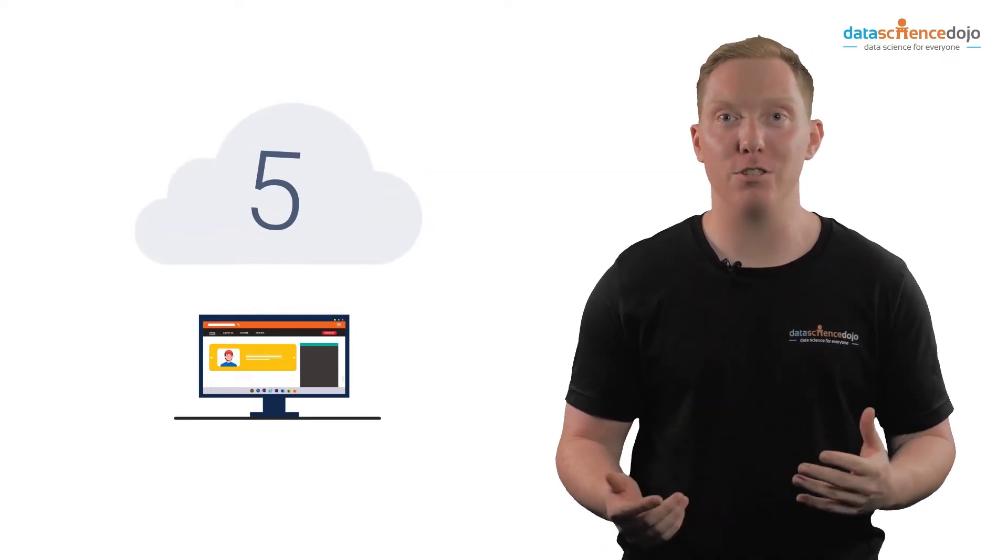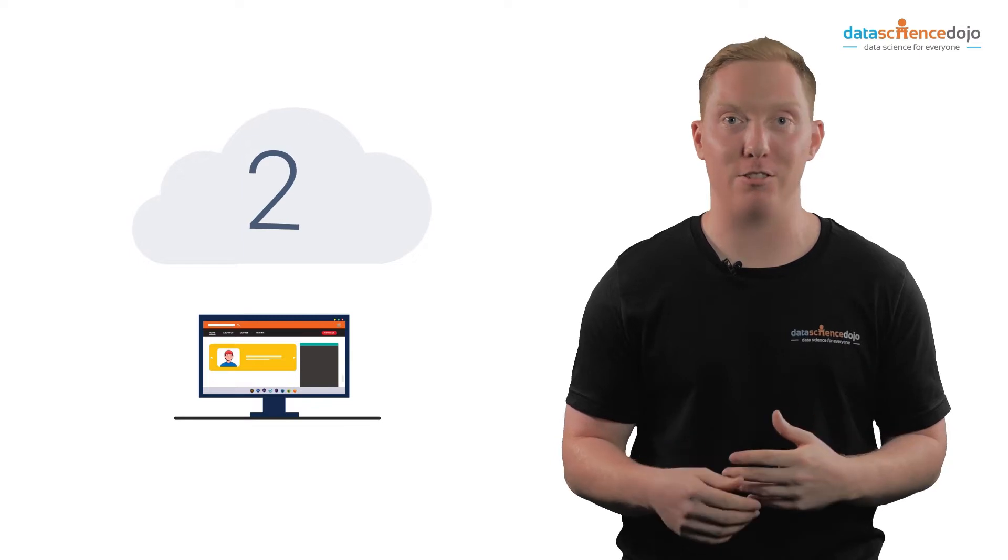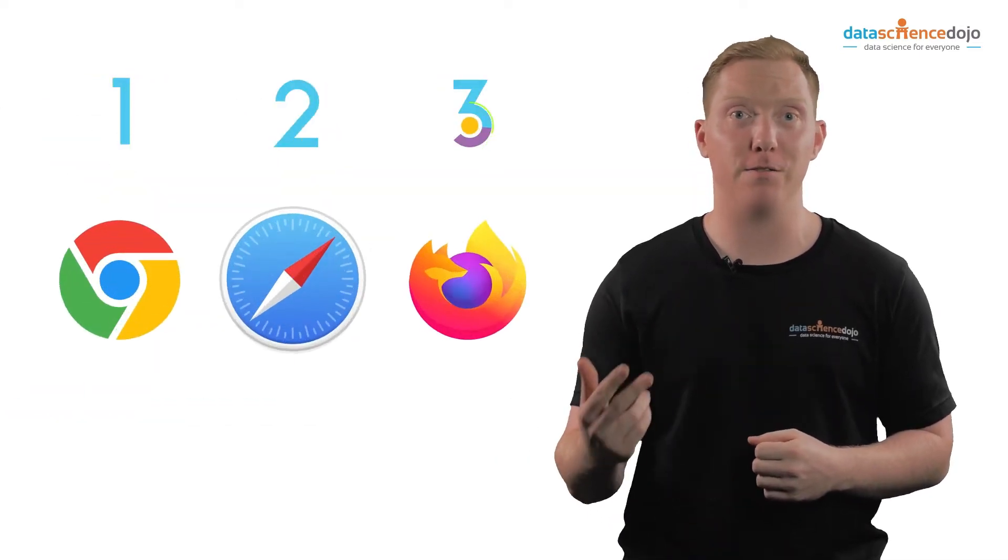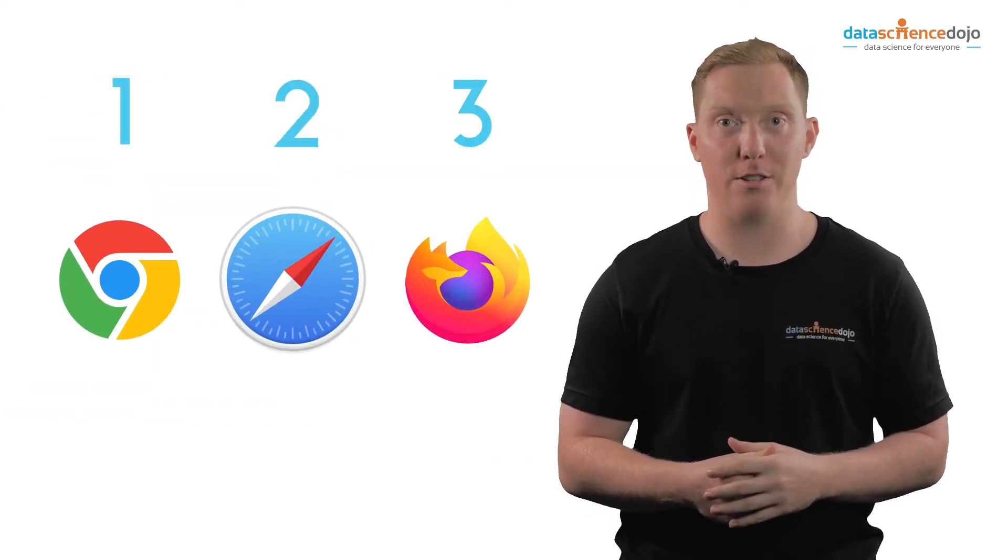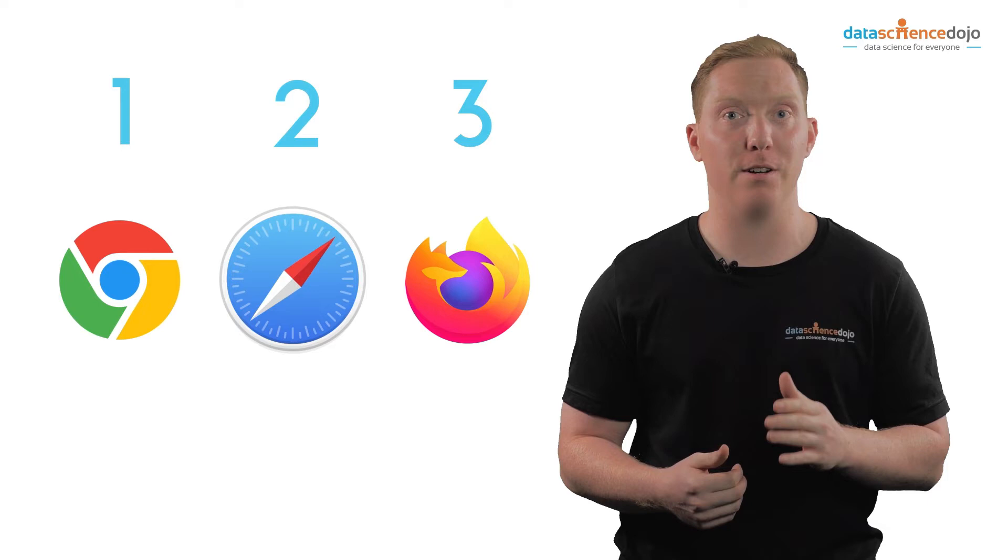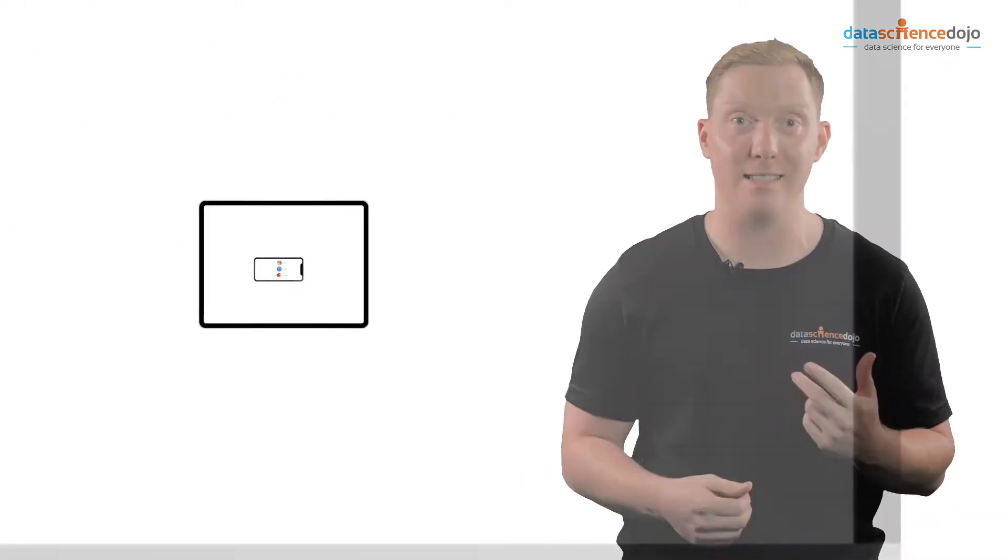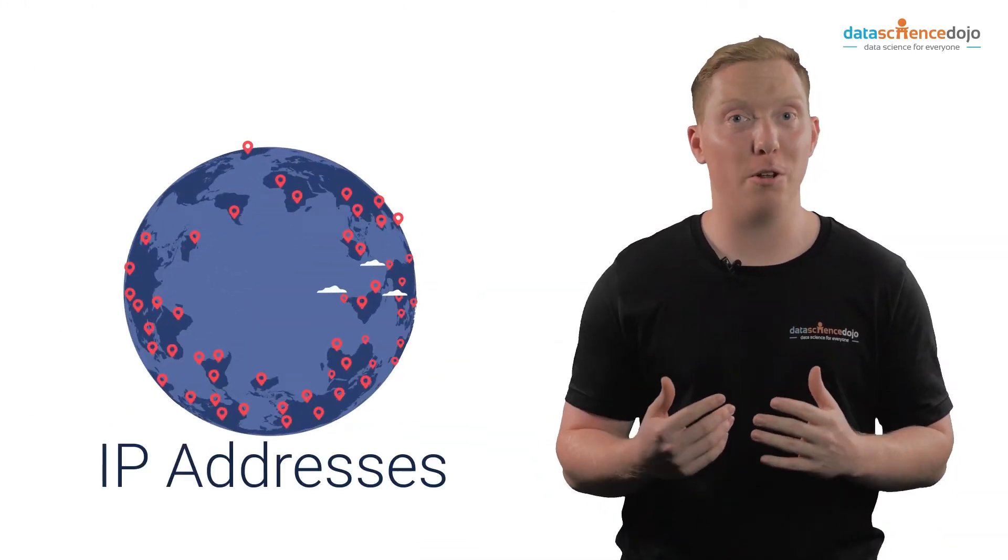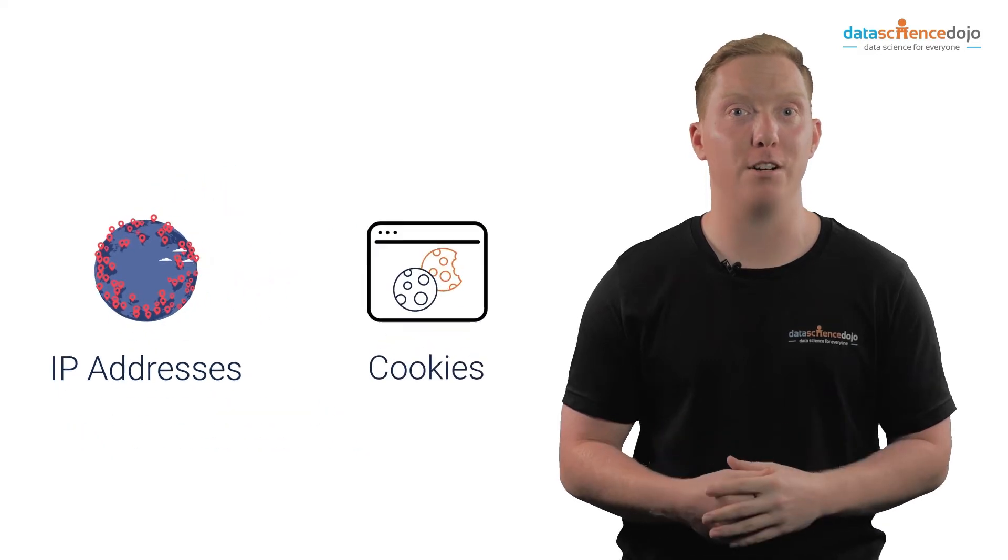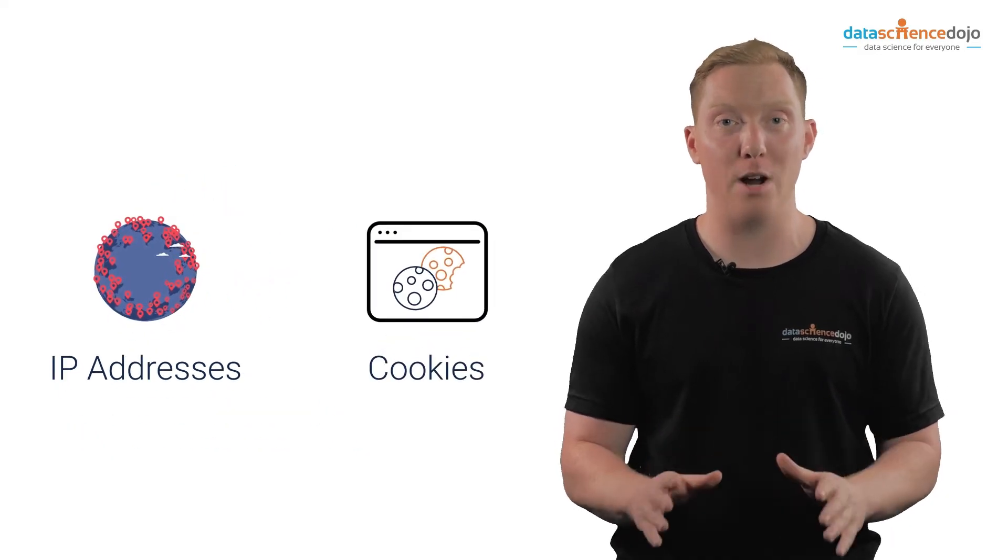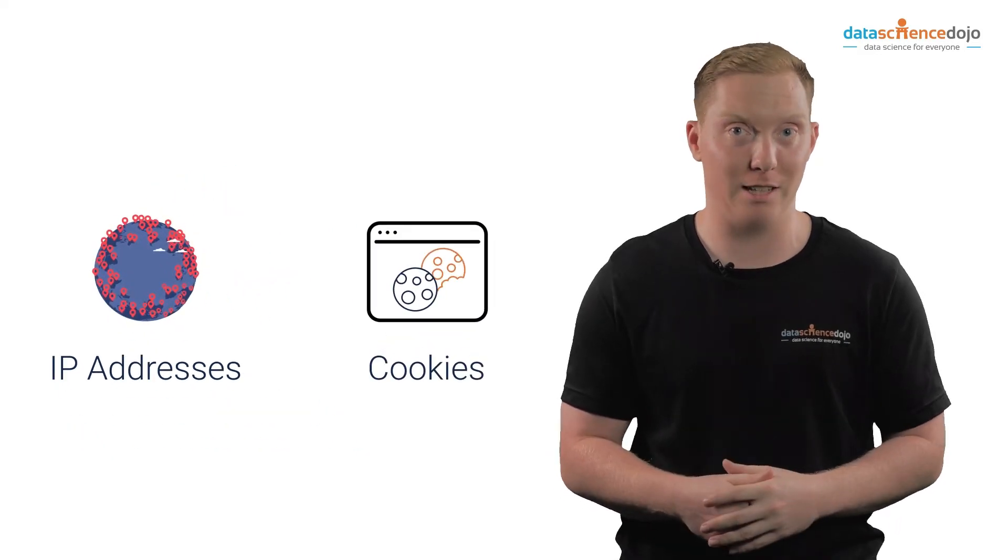People use different kinds of browsers such as Google Chrome, Safari, Firefox, amongst others, and are from different devices such as phones, iPads, and desktops. There are multiple IP addresses and people often clear cookies quite regularly while surfing the internet.